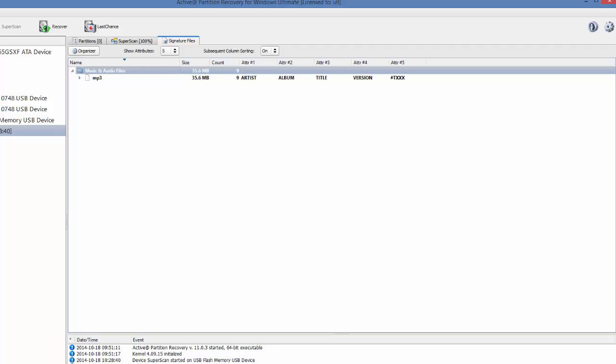If I open that, I can see it found MP3 files, and it did not find other music and audio files, only MP3, which happens to be what I was looking for.